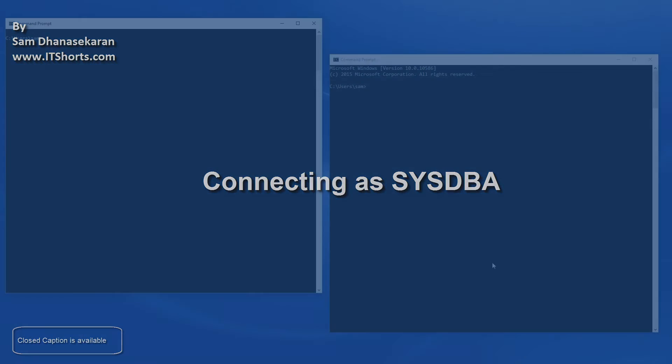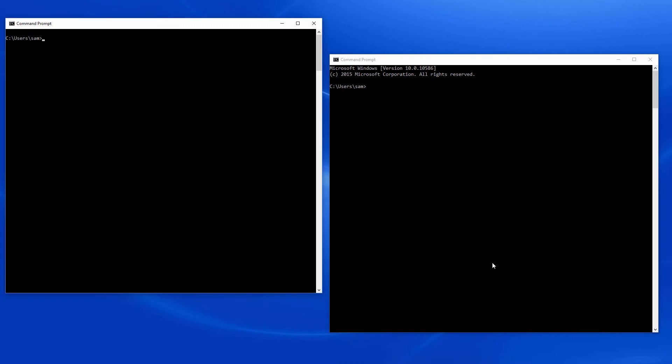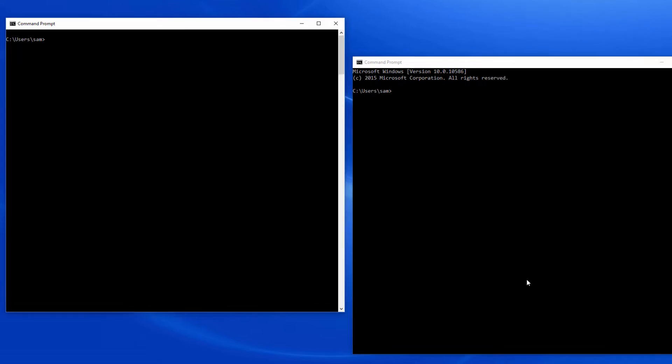Hi, my name is Amdhani Shekharan and welcome to this Database Lessons video series. In this video, we will take a look at connecting to an Oracle Database as SysDBA.